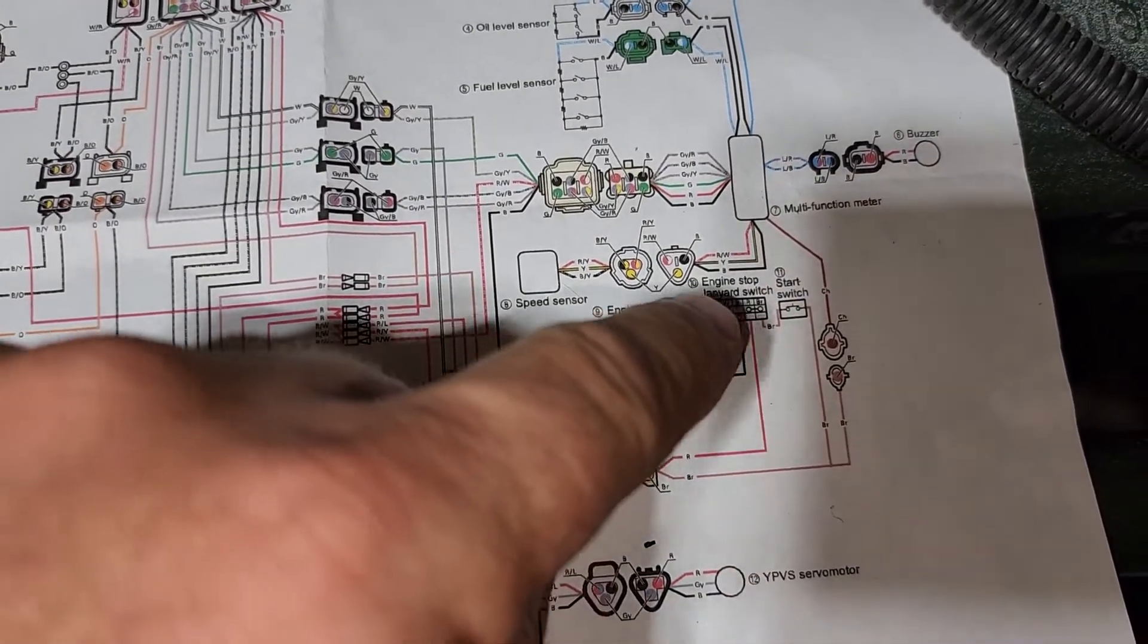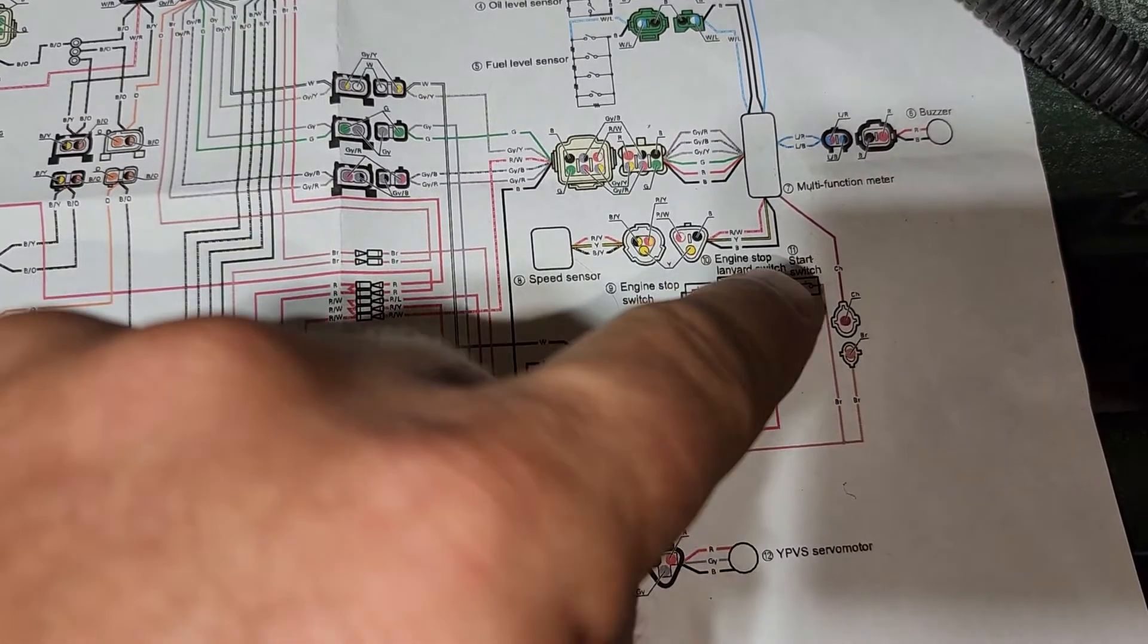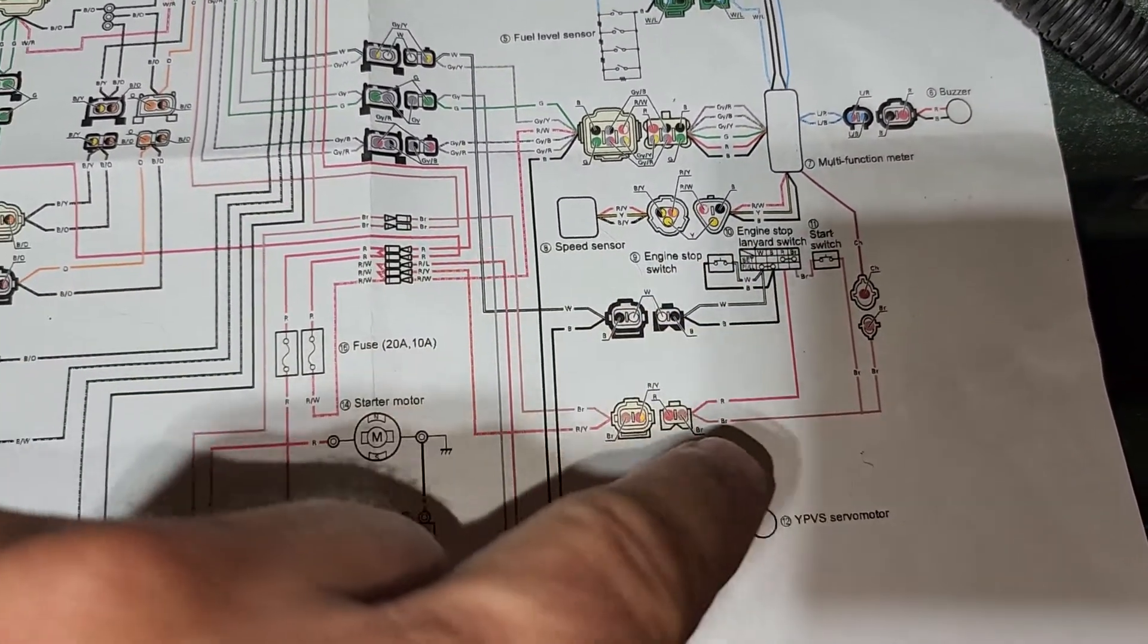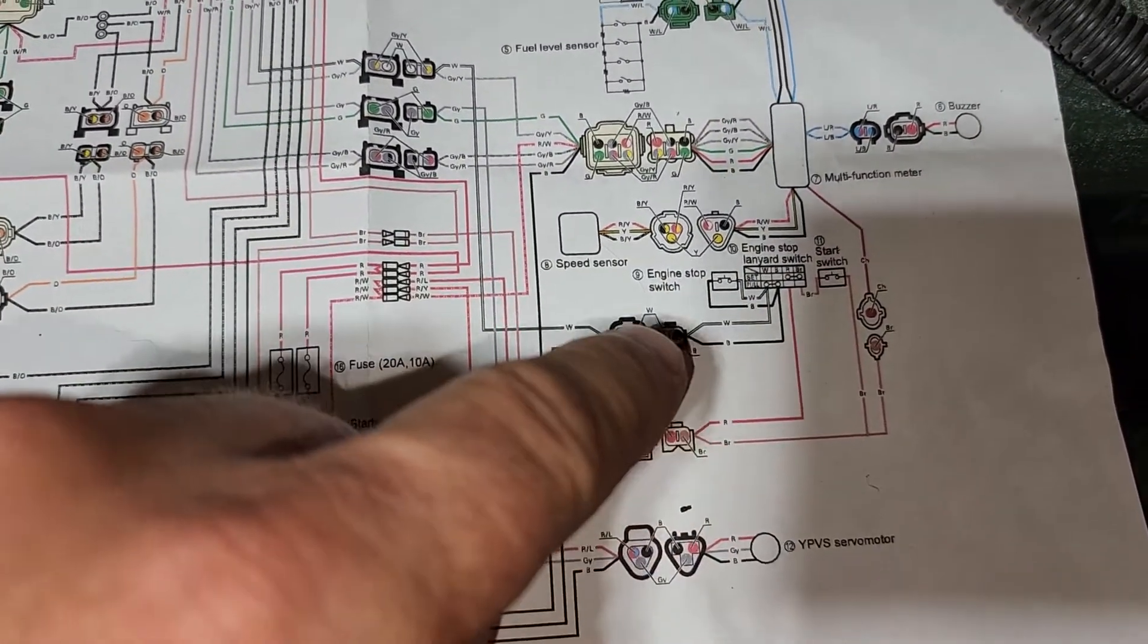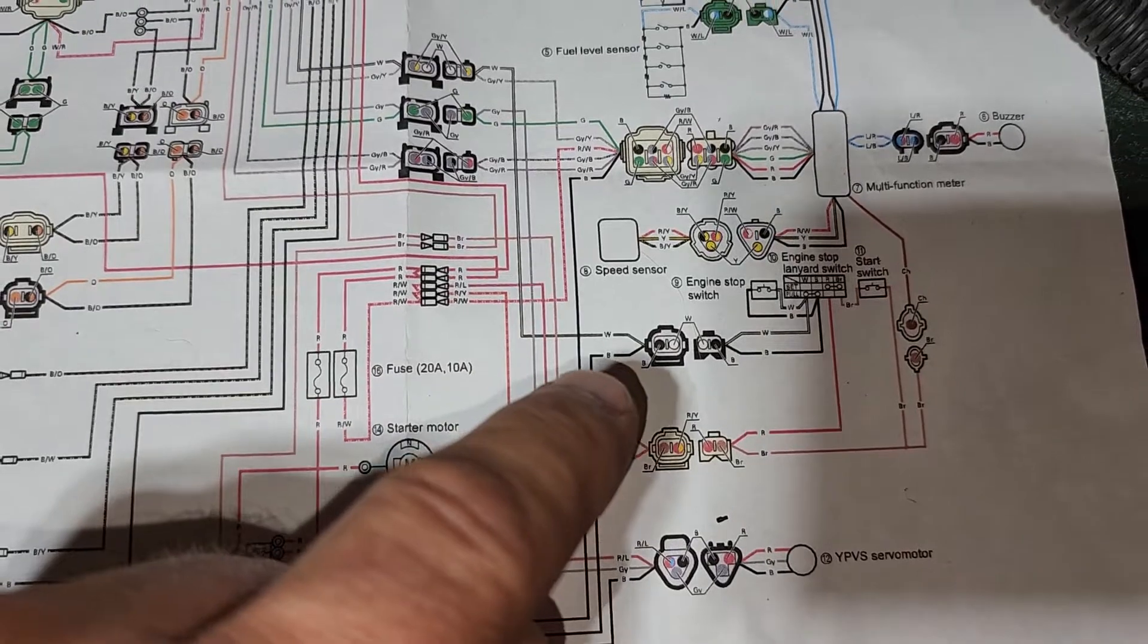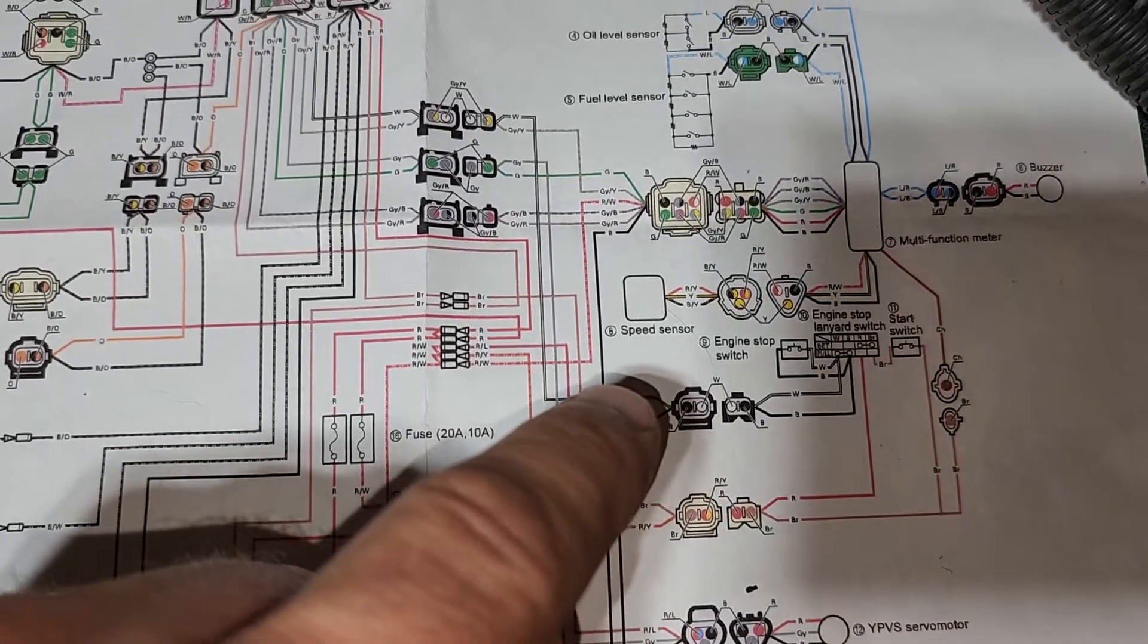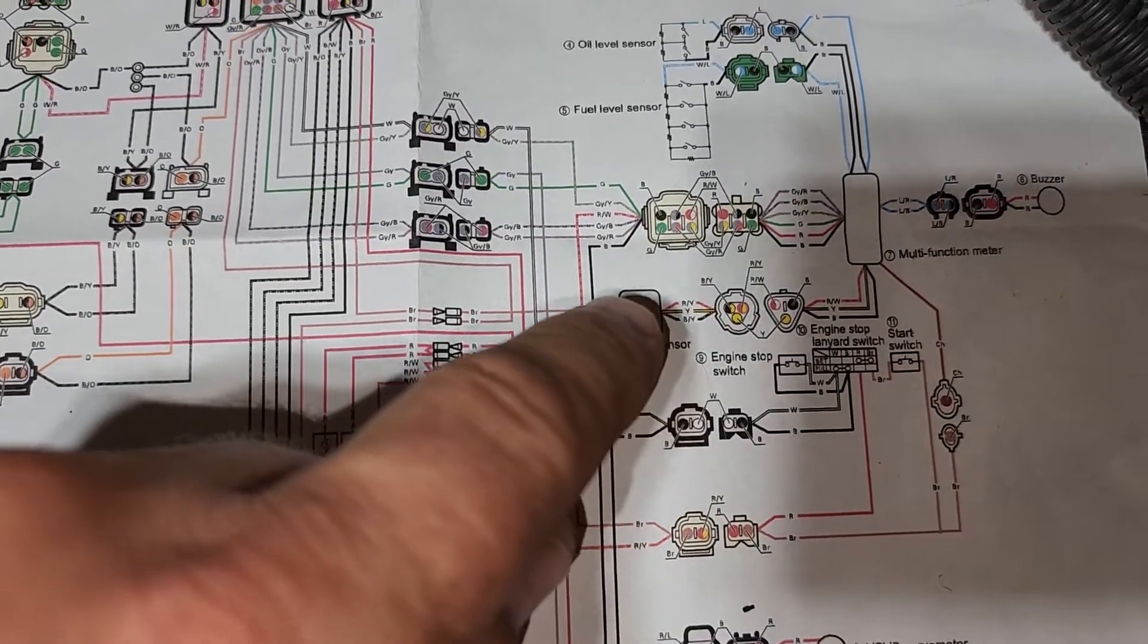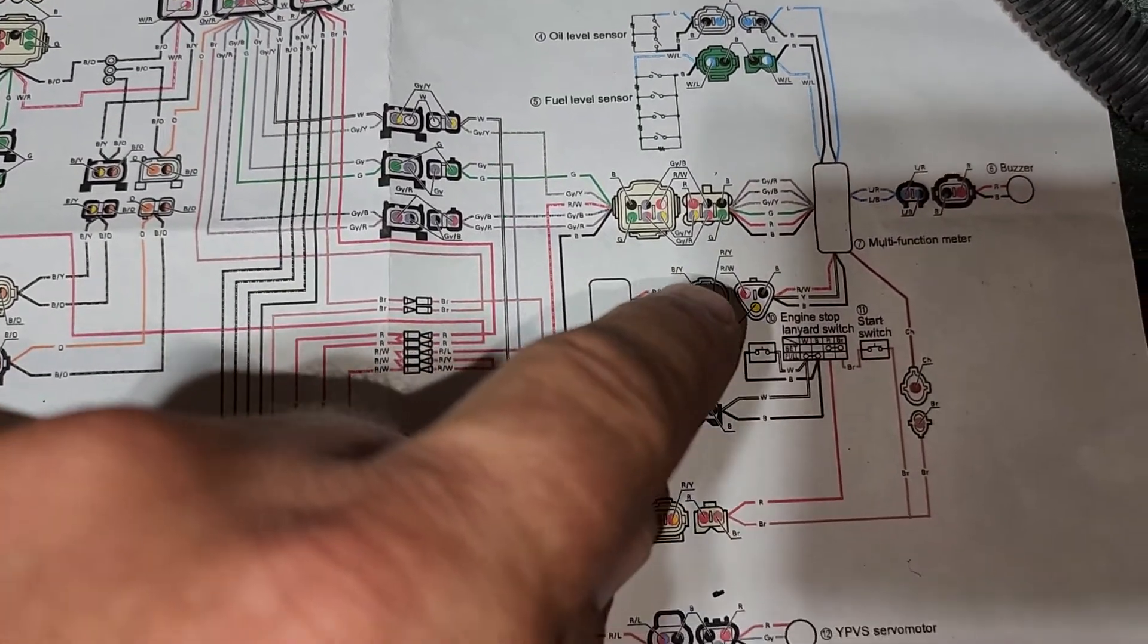Up here we have start and stop switches which feed these two connectors. Over here we have a speed sensor.